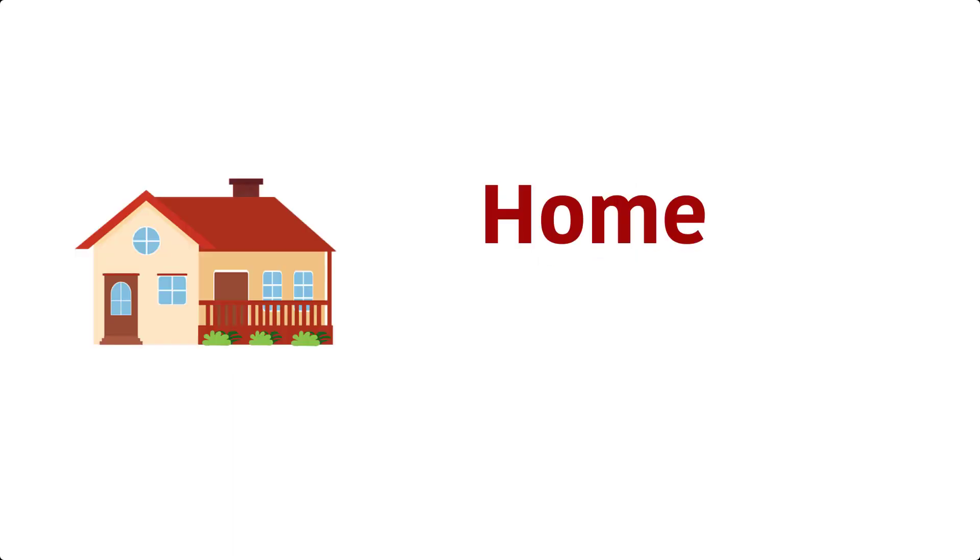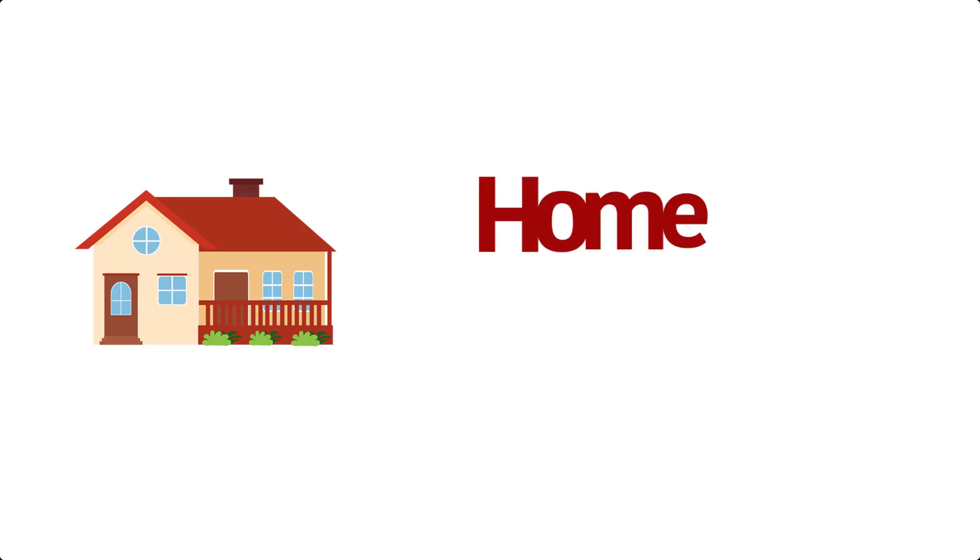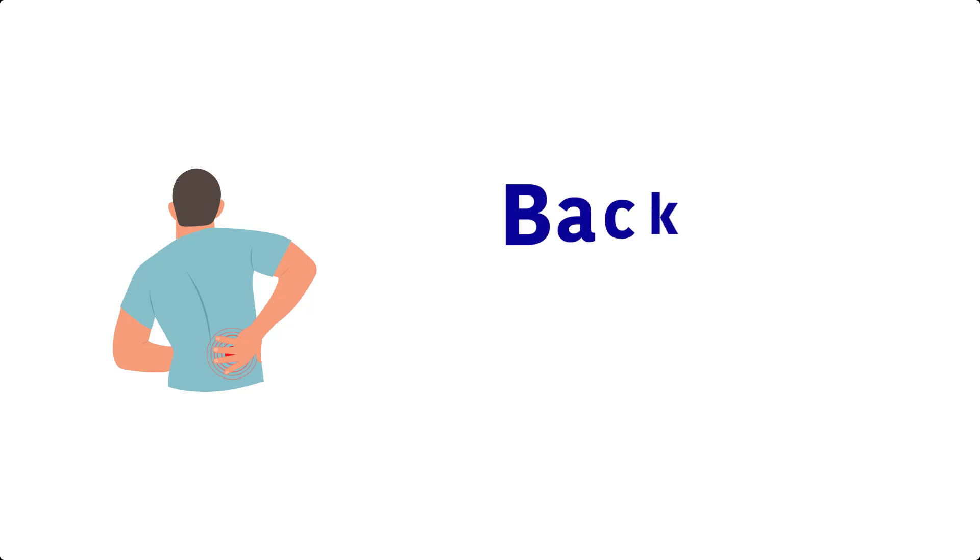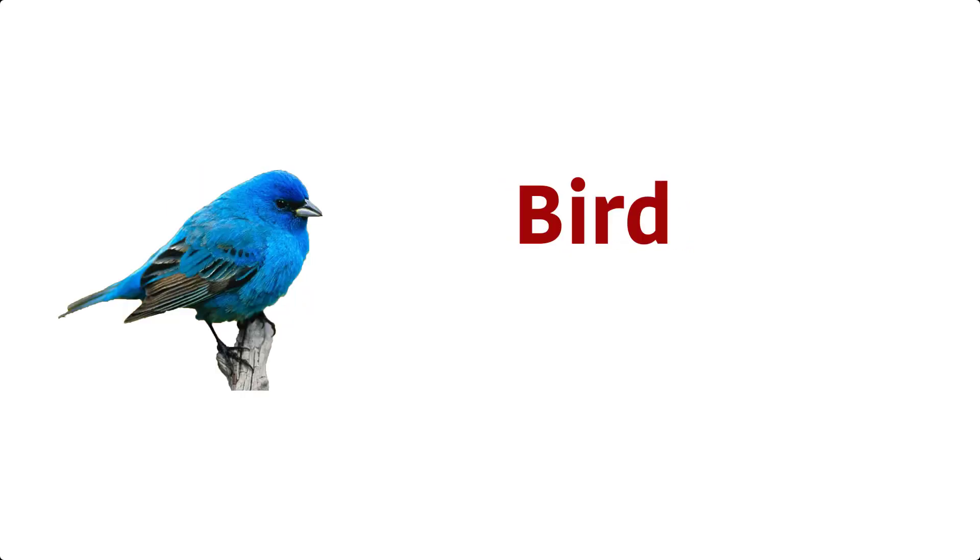Home. H, O, M, E, Home. Back. B, A, C, K, Back. Bird. B, I, R, D, Bird.